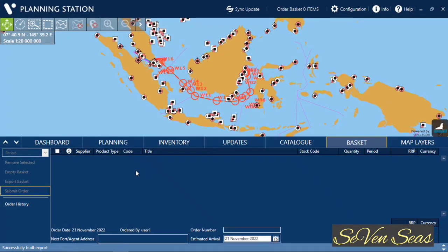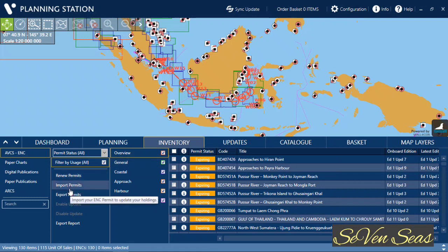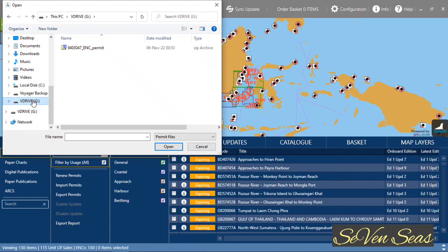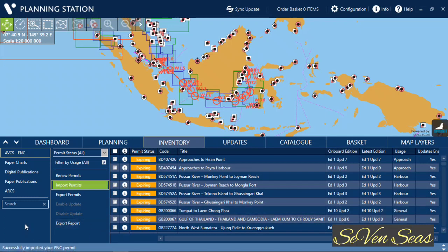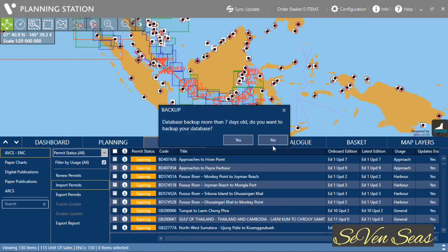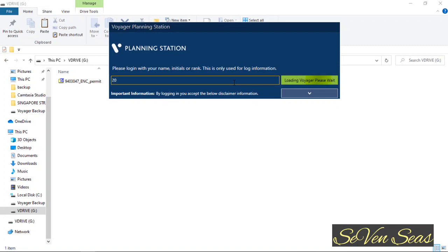I need to load the permit on my Visor Planning Station. To load the permit, go to Inventory, then click on Import Permits. Go to Import, navigate to your USB drive, and select the ZIP permit file — no need to unzip it, load the ZIP file. You can see the permit is loading. After successfully importing, you need to restart your Visor Planning Station.